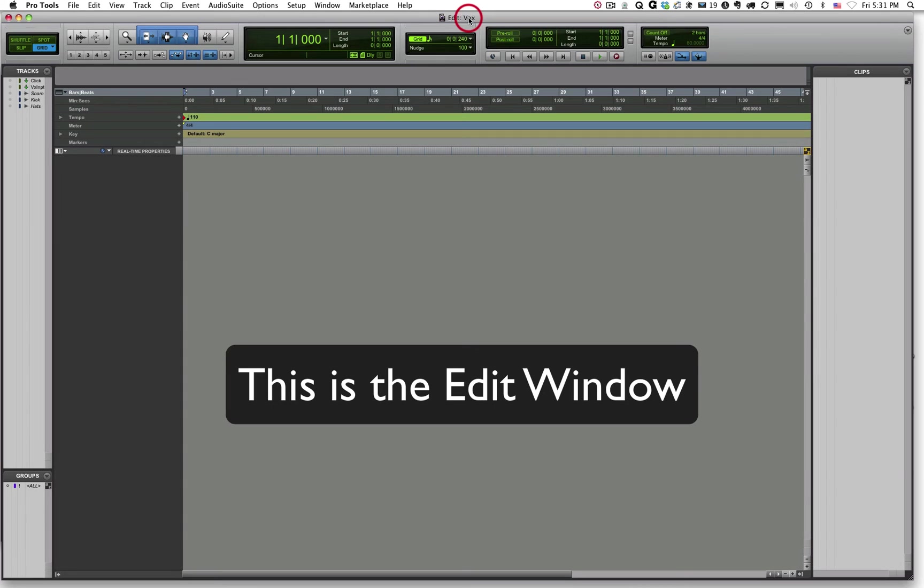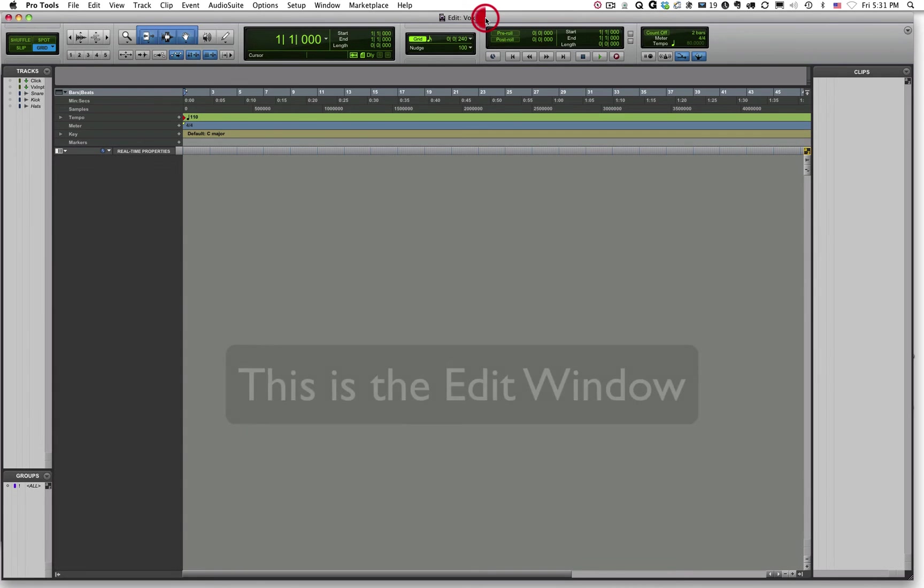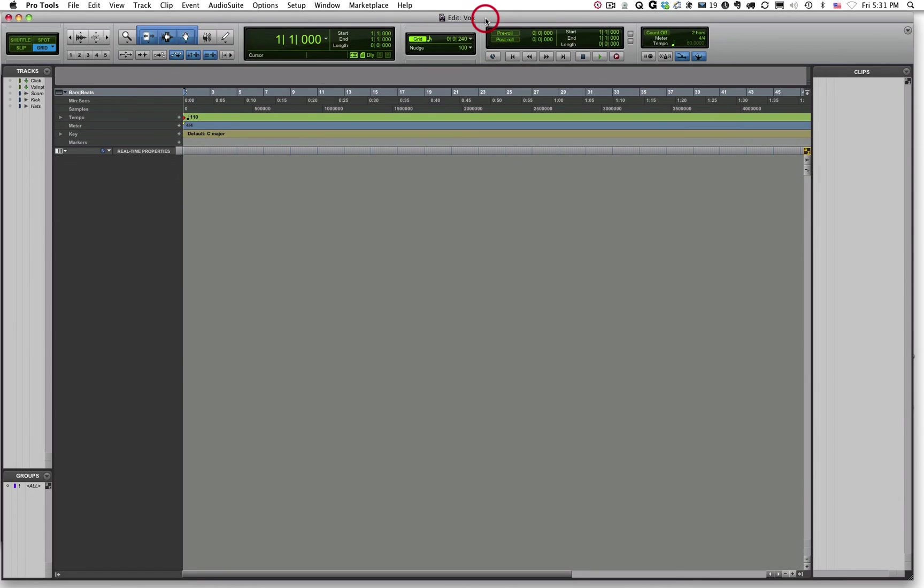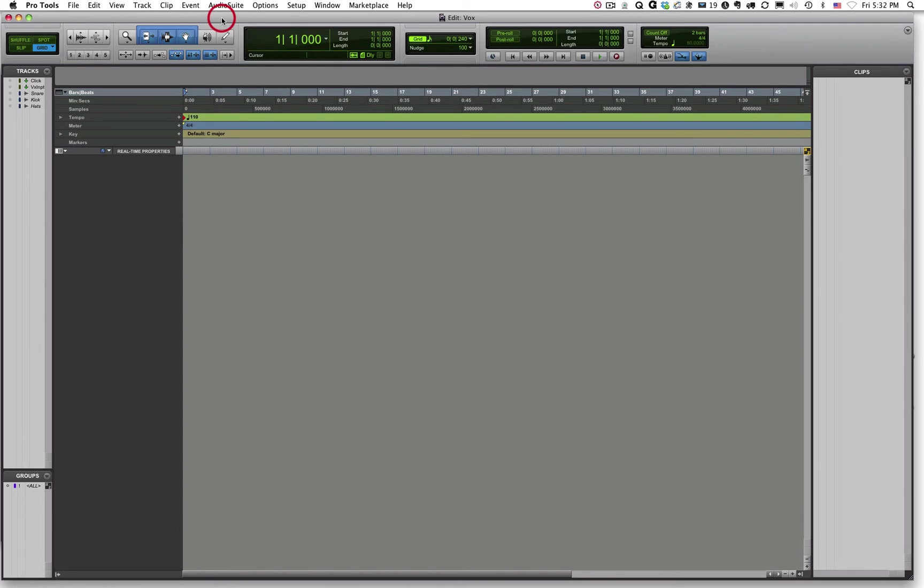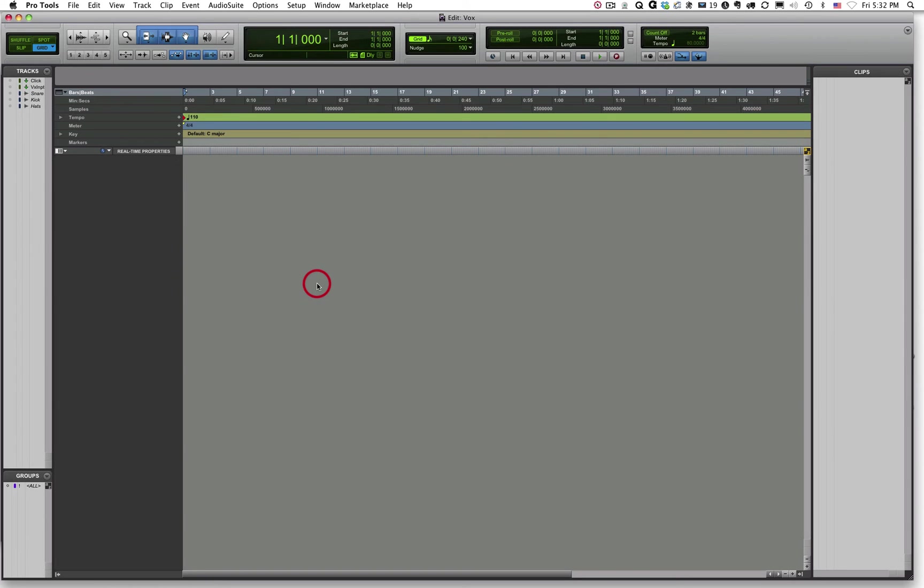And the file is my Vox file or my vocal file that I'm using to communicate with you as I'm recording these videos. So you can see right now we don't have any tracks in this session. It's just a blank session. The first thing you want to learn how to do is go back and forth between the two main windows in Pro Tools. The main windows are the Edit Window, which is this window, and the Mix Window.